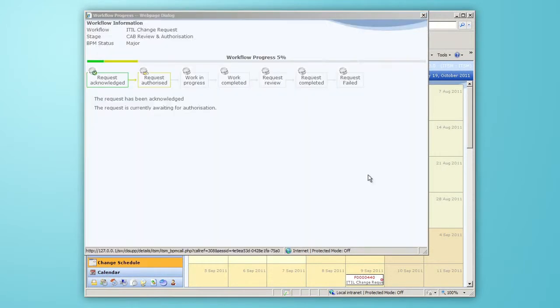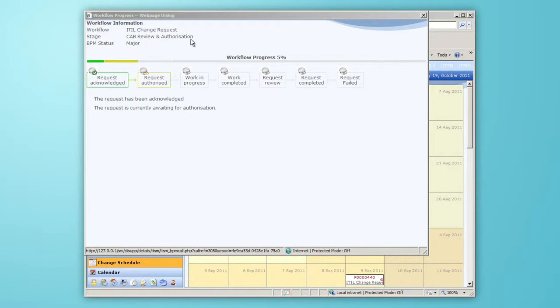The workflow progress tells me the request has been acknowledged and is currently with the change advisory board for review and authorization.